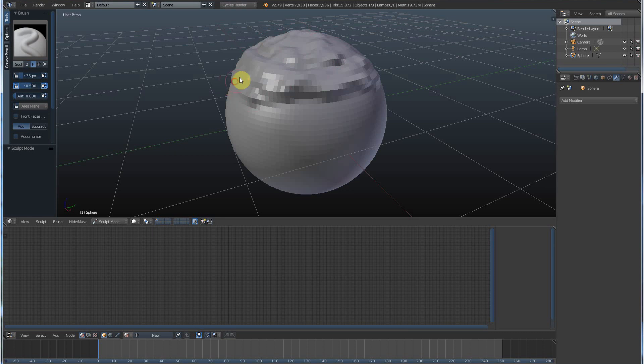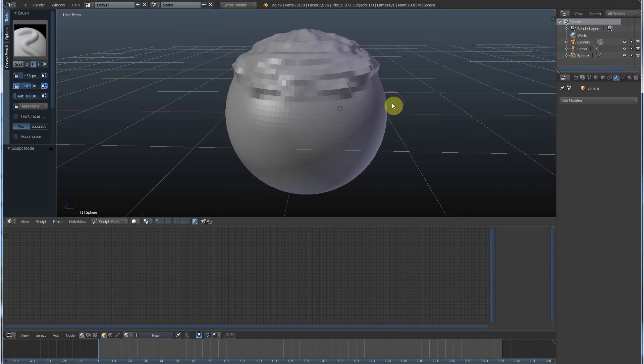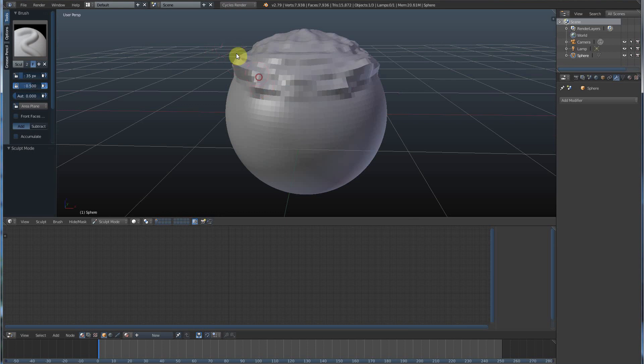You are sculpting, digitally sculpting, and you'll notice that it's working on both sides at the same time. I'll get into that in a minute.